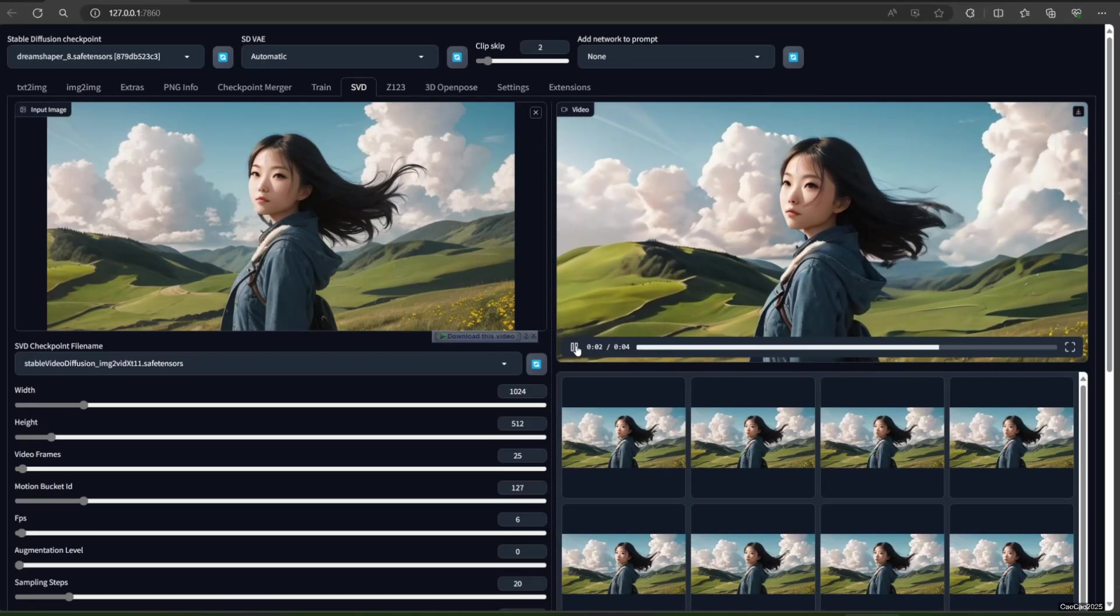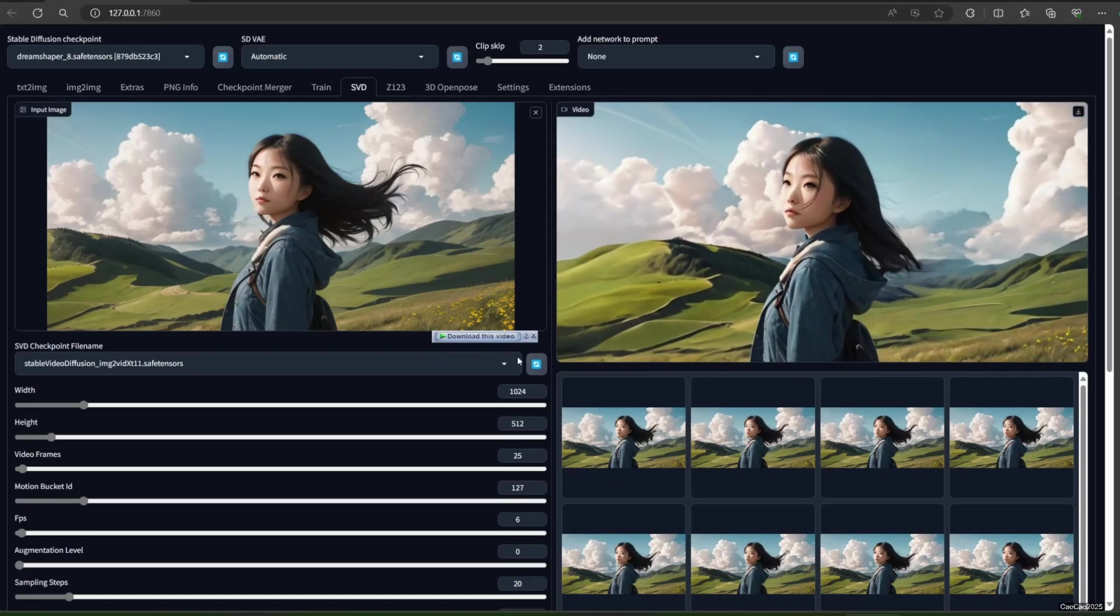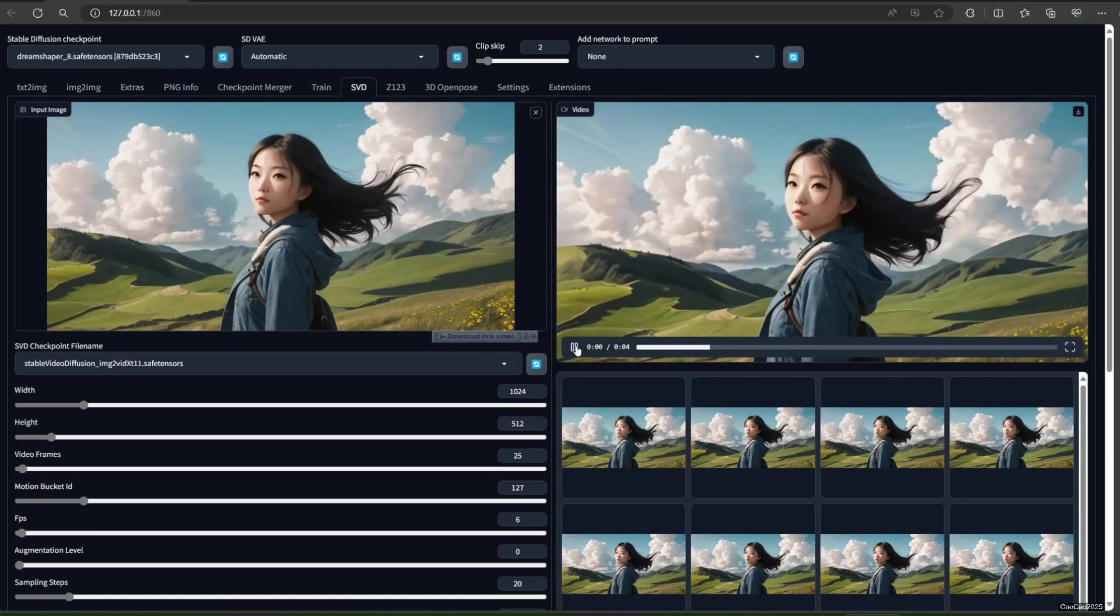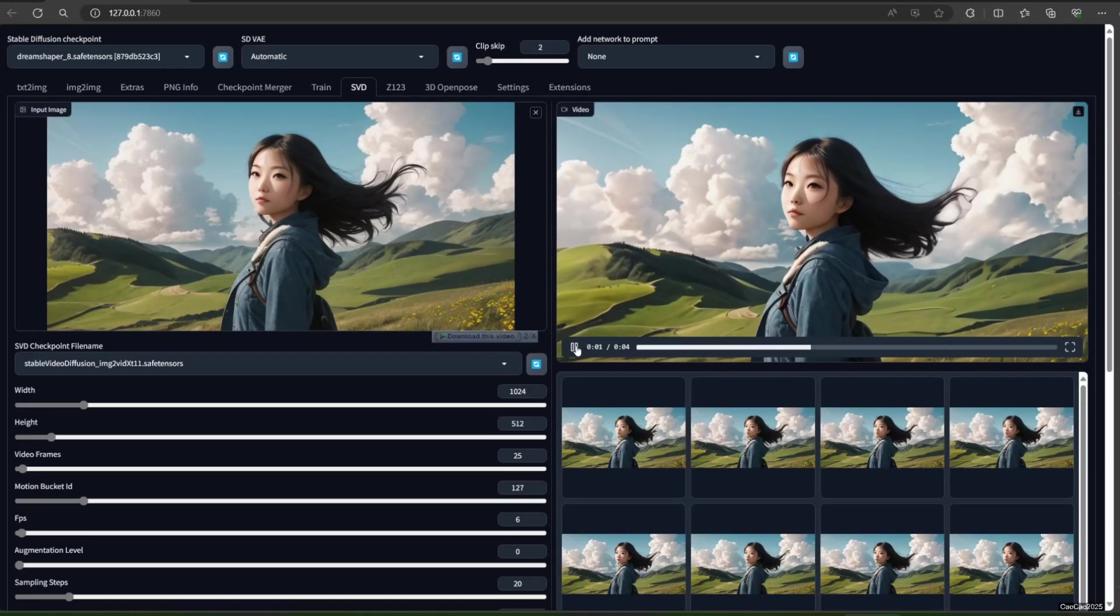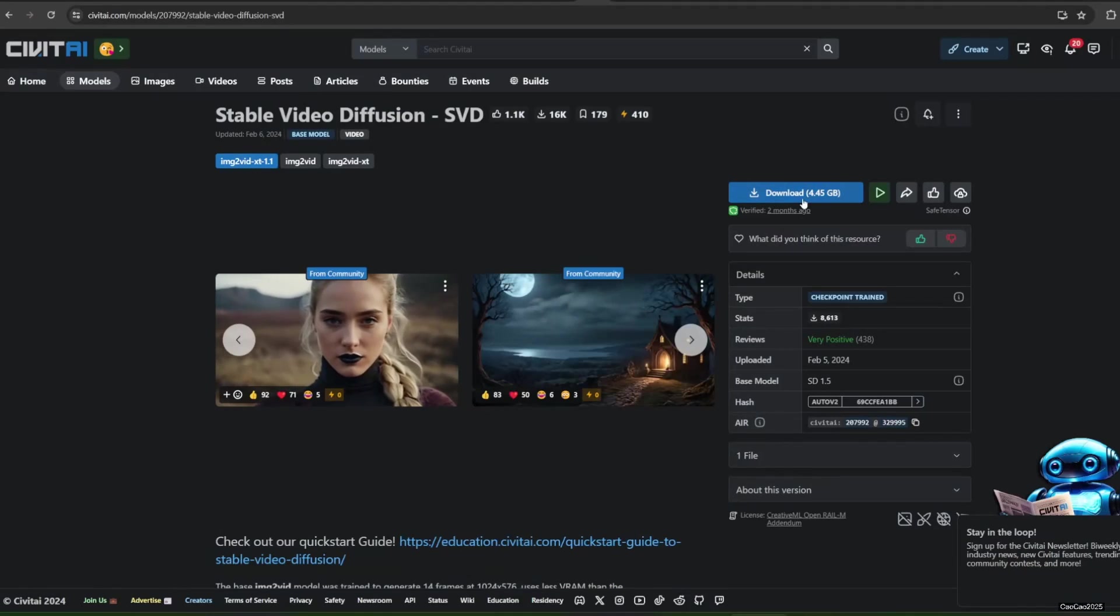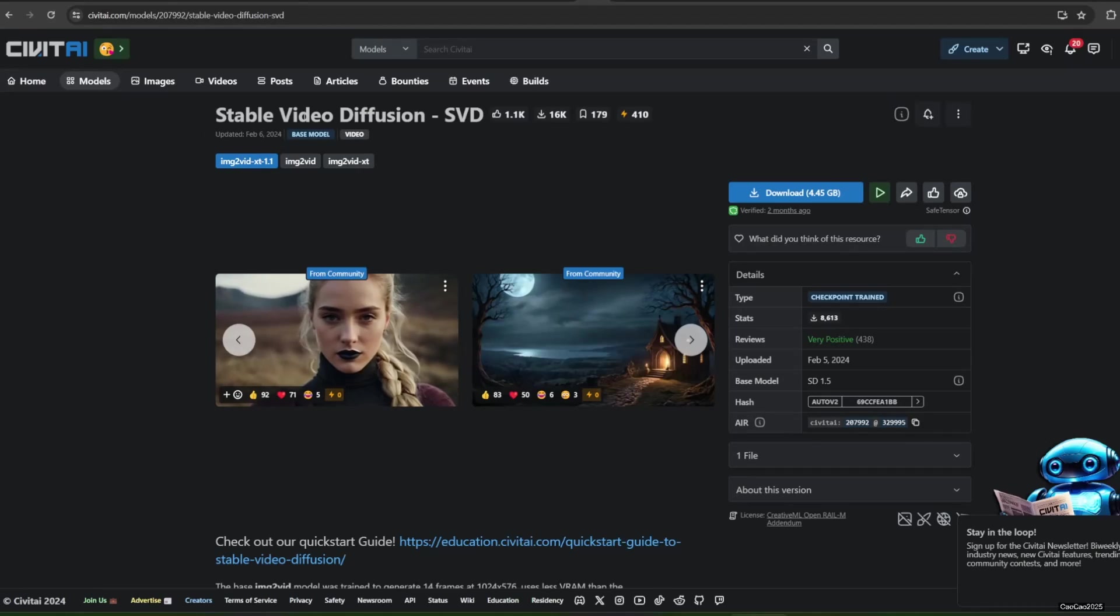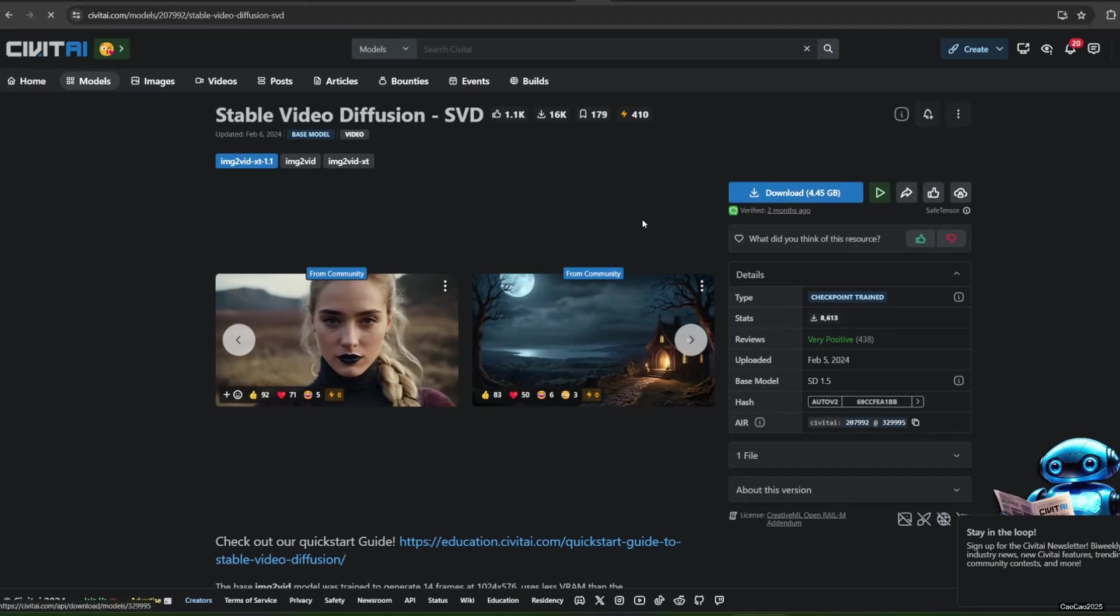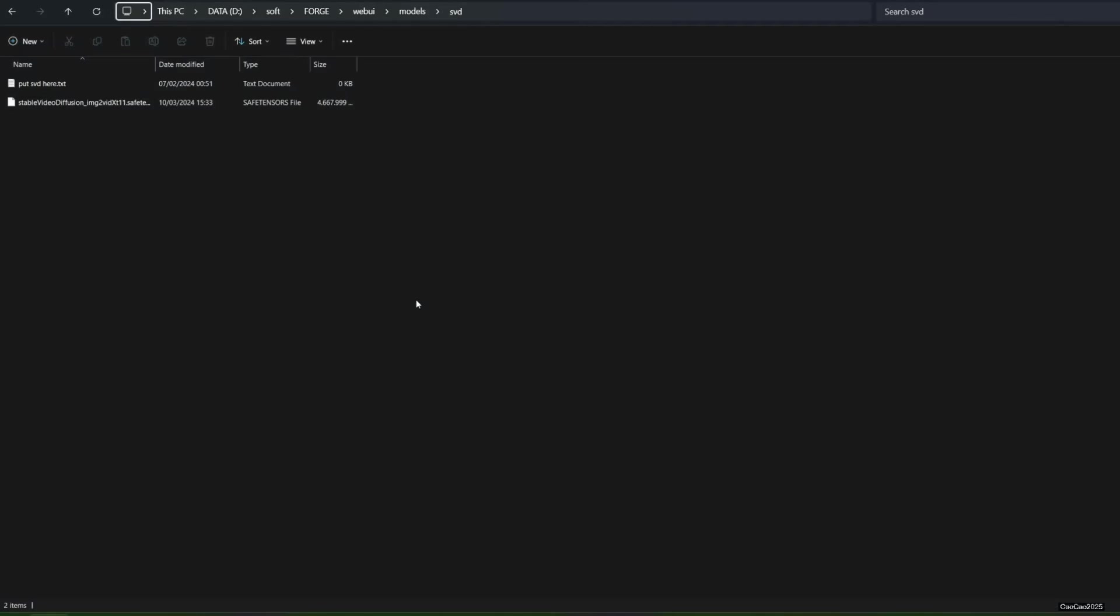First, you need a model for this. You can get this by visiting civetai.com, the model link I put in the video description. You could download the IMG2vid-XT-1.1 model. Save the model at forge.webui.models.svd.